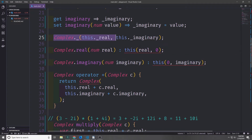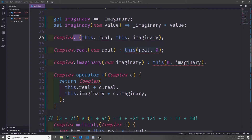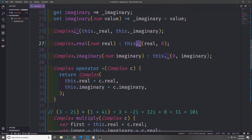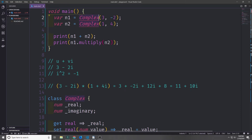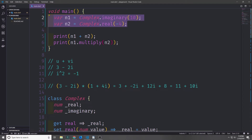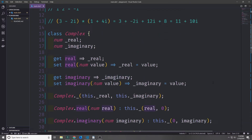The same applies to constructors. If we want to limit complex number creation to only the complex.real or complex.imaginary named constructors, we can add a dot underscore to the main constructor, making it private. Then any internal calls to it must also use that dot underscore. From another file, you'd be forced to use only the named constructors and couldn't call the main complex constructor directly.